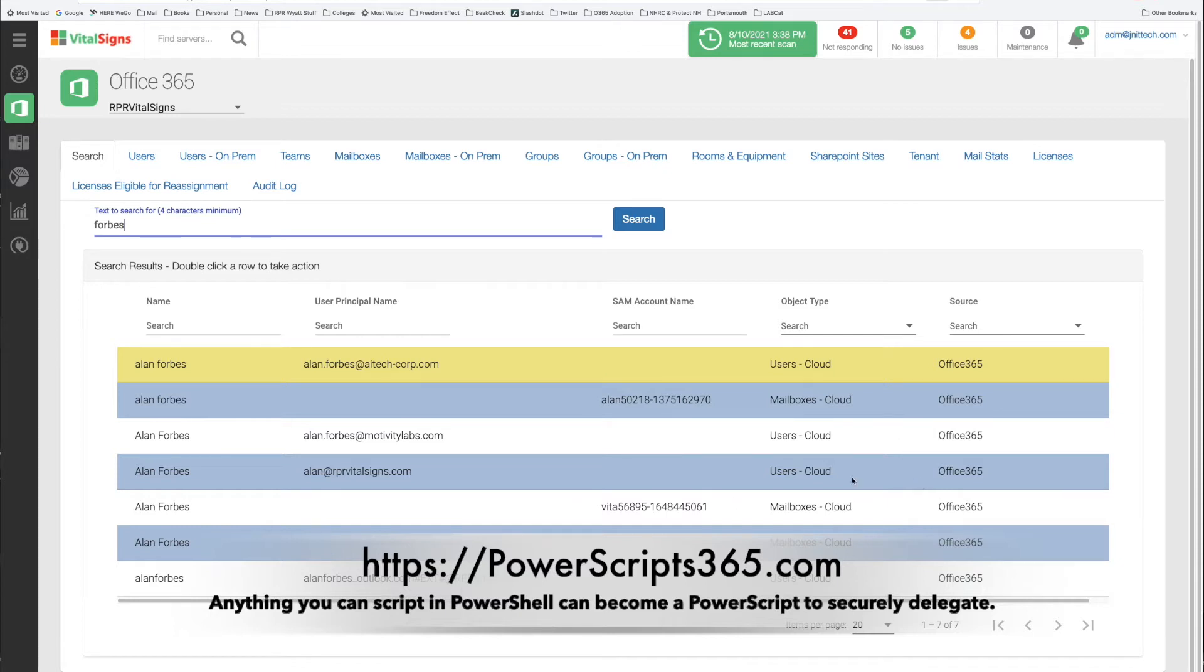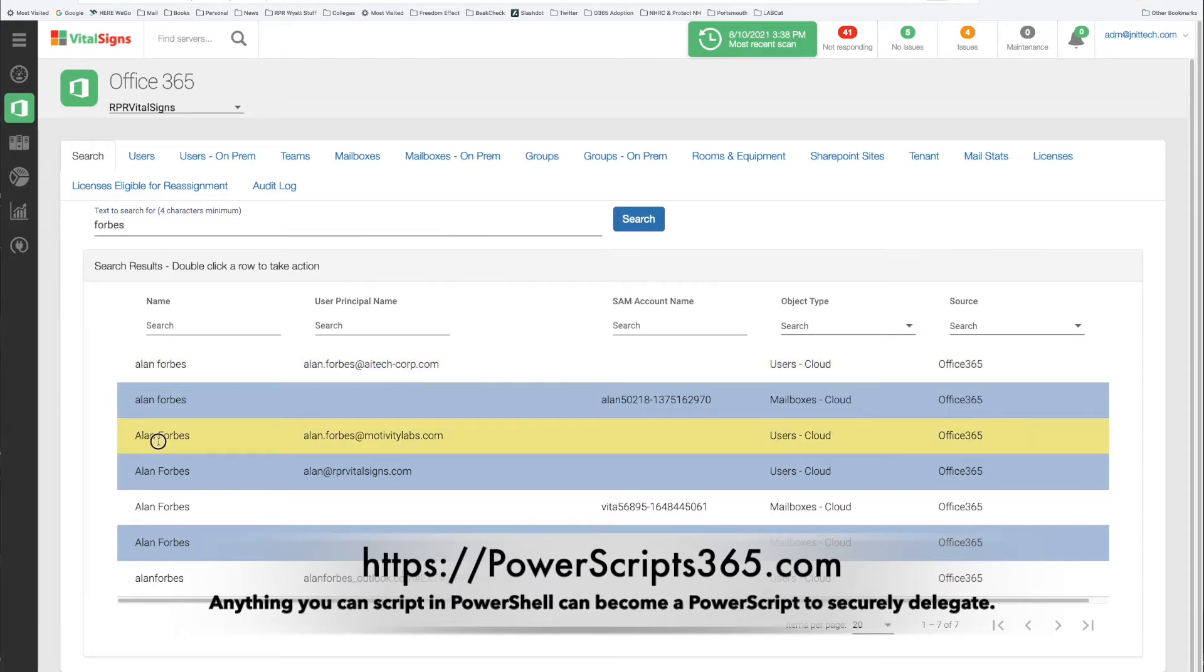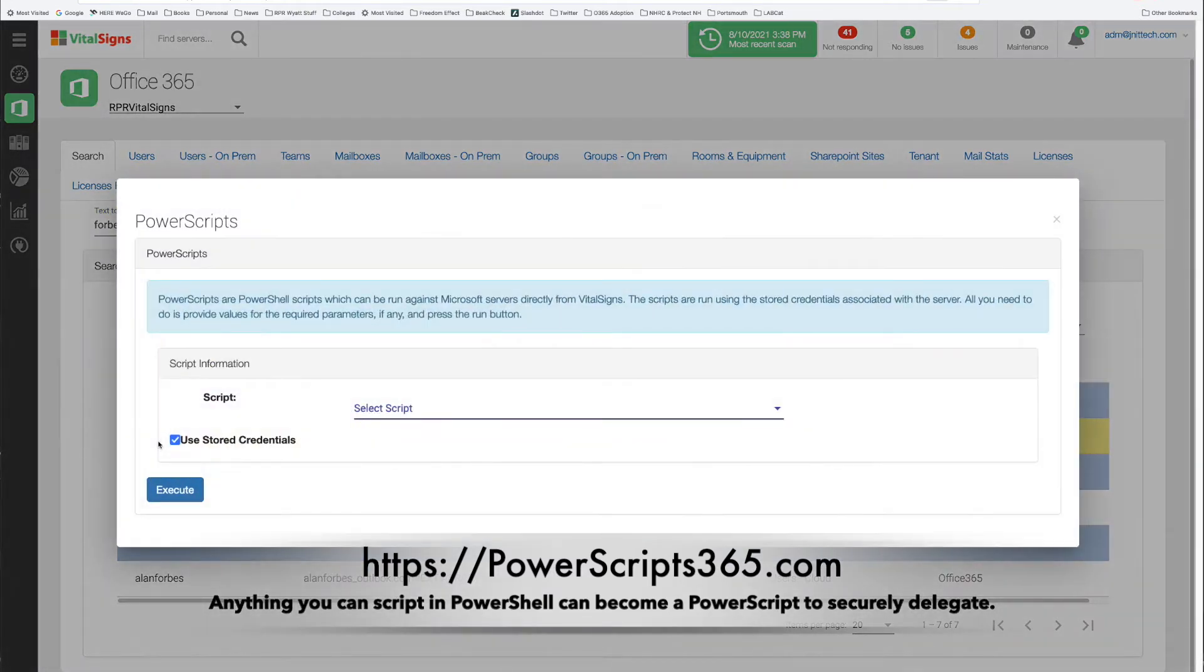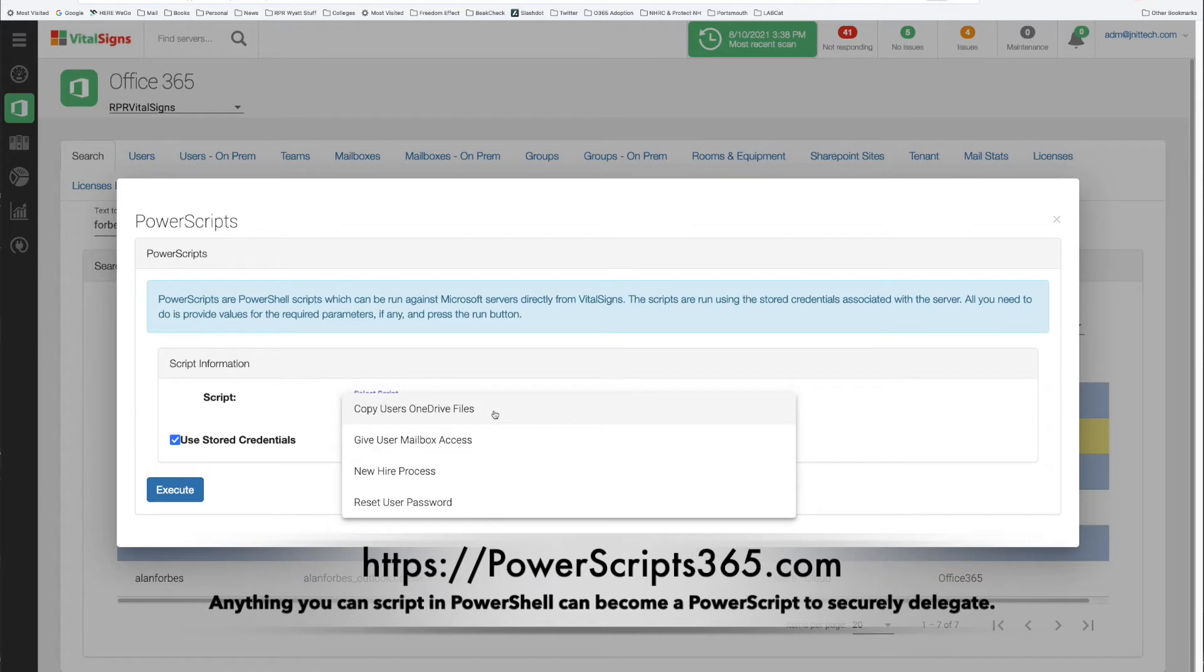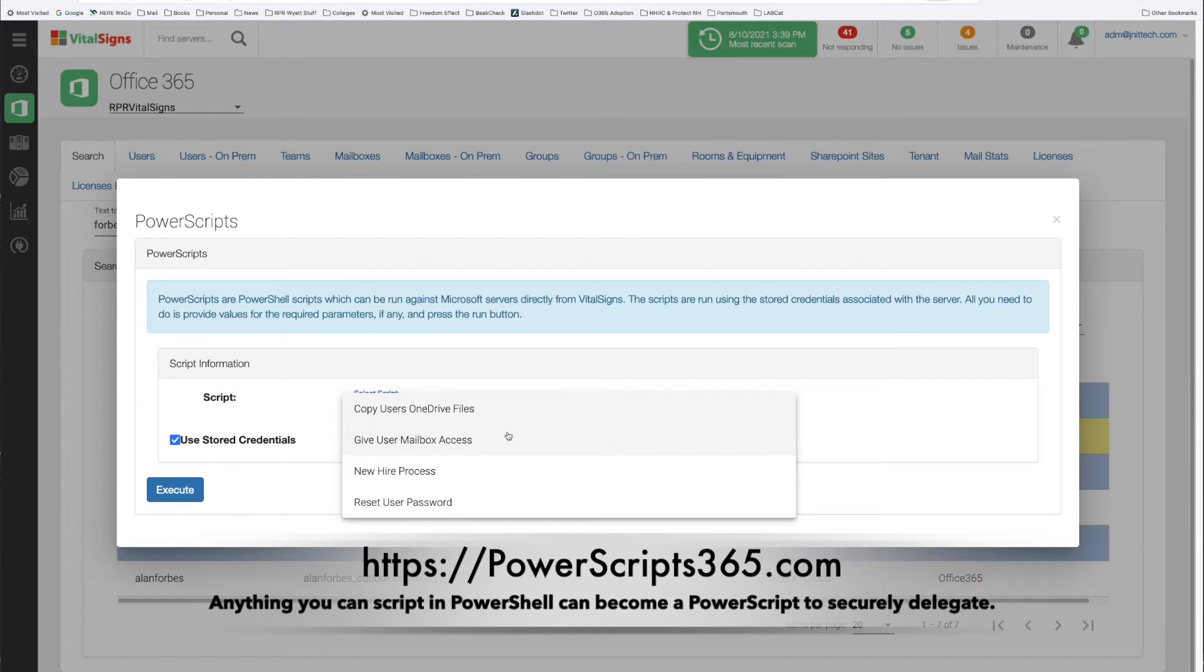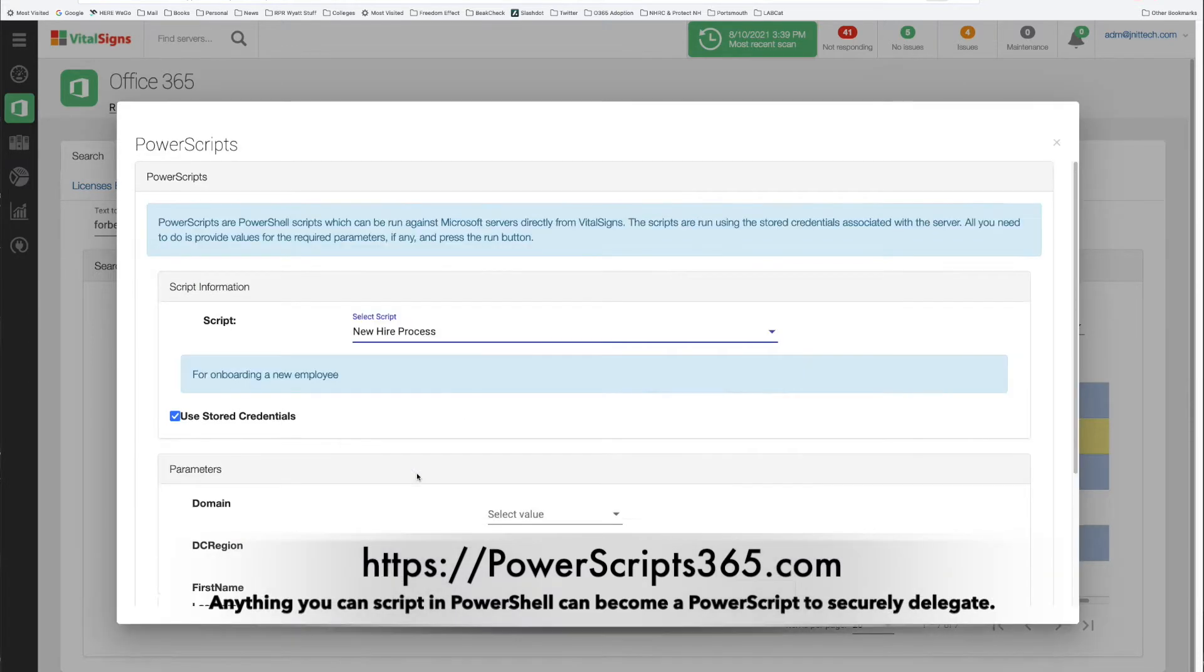Whether it's a user or a mailbox or group or a team, whatever it is that you're going to execute the command against, you first have to search for the object. So now I've found the object and I just double click and now I'm presented with a list of scripts that I have the ability to run. So I could copy a user's OneDrive files from one user to another as a part of a departure script or I could give somebody access to a mailbox. In this case what I want to do is onboard a new employee.